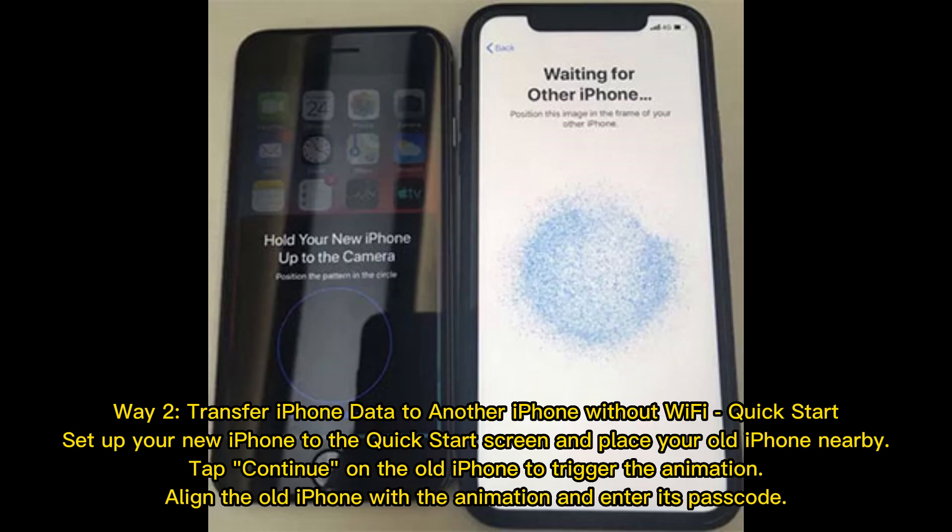Way 2: Transfer iPhone data to another iPhone without Wi-Fi using Quick Start. Set up your new iPhone to the Quick Start screen and place your old iPhone nearby. Tap Continue on the old iPhone to trigger the animation. Align the old iPhone with the animation and enter its passcode.